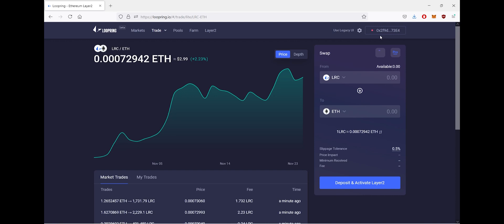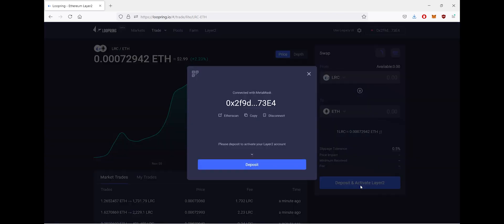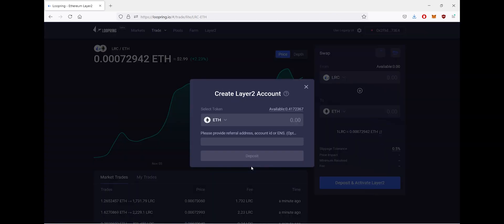corner you'll see the MetaMask address. And now that our MetaMask wallet has been connected to the Loopring exchange, we'll see deposit and activate Layer 2. So click here, and if you click deposit, you'll get to create Layer 2 account.